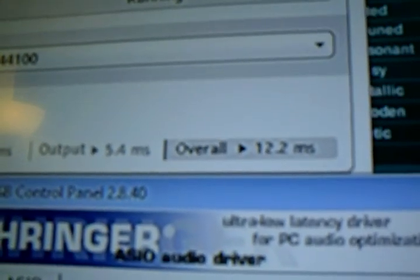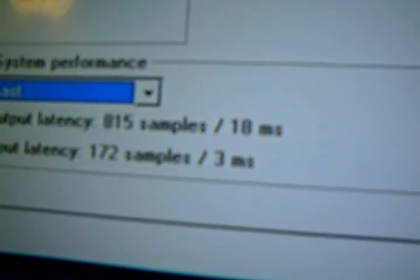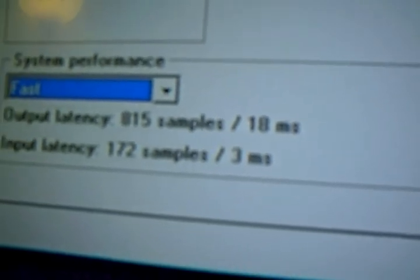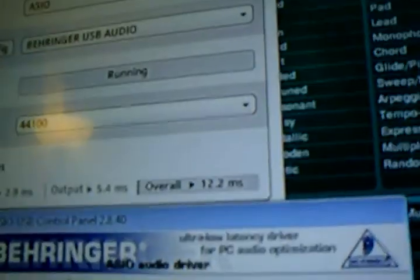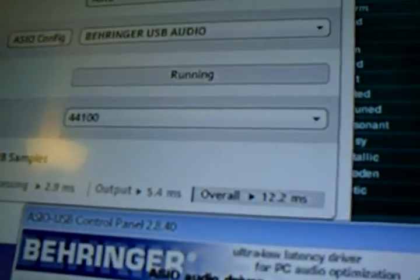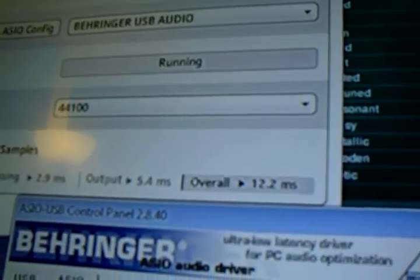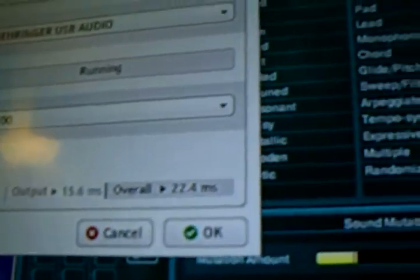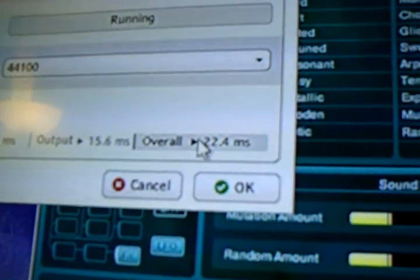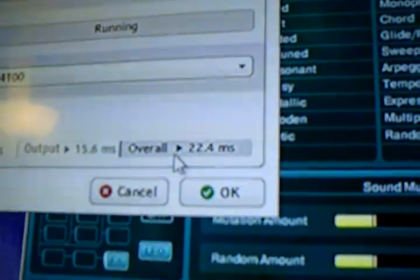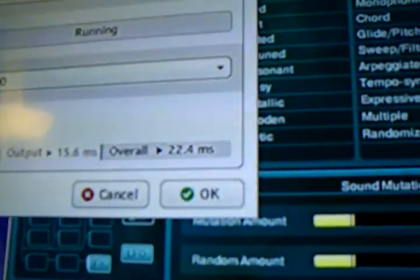Now let me drop it down to Fast, which as you can see my output time is right there. If I drop it down to Fast, that goes at 815 samples, and it will stop, and my time has gone up as far as sound.